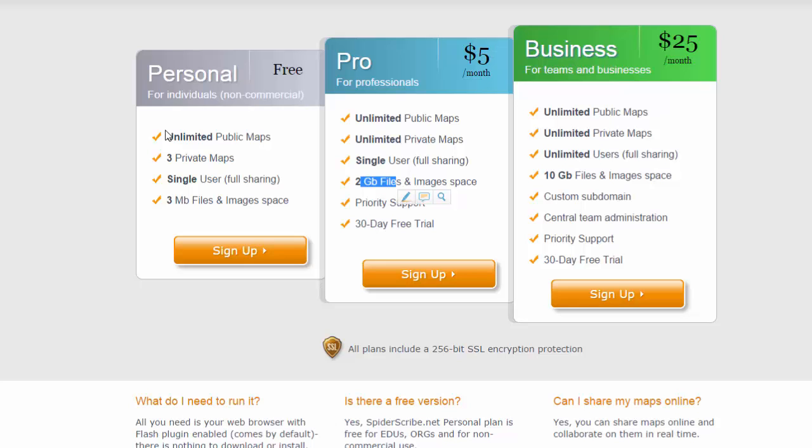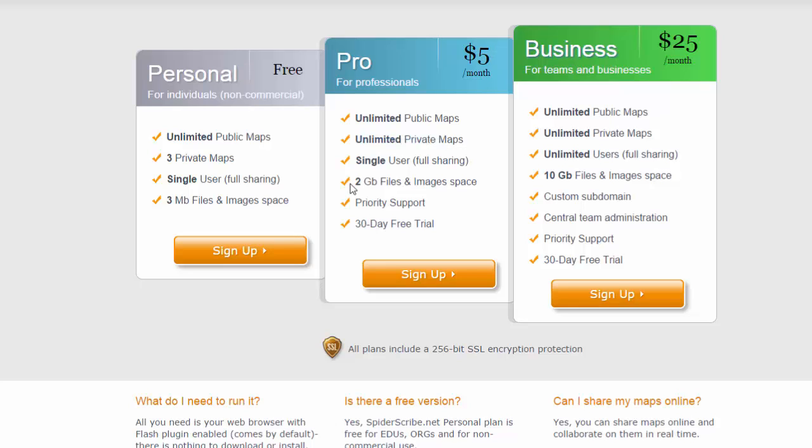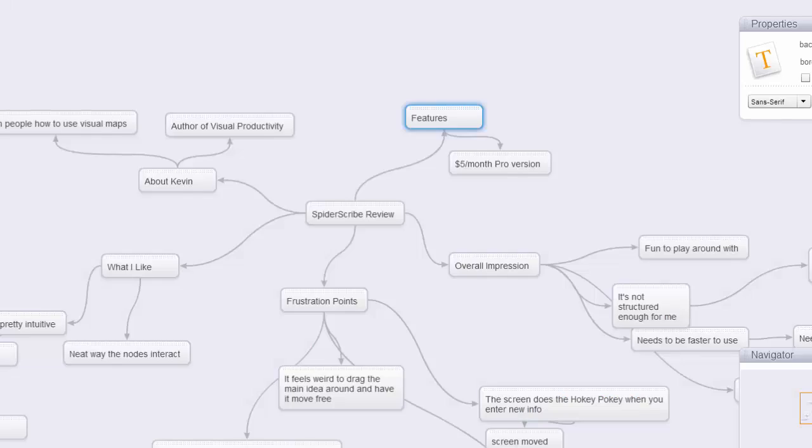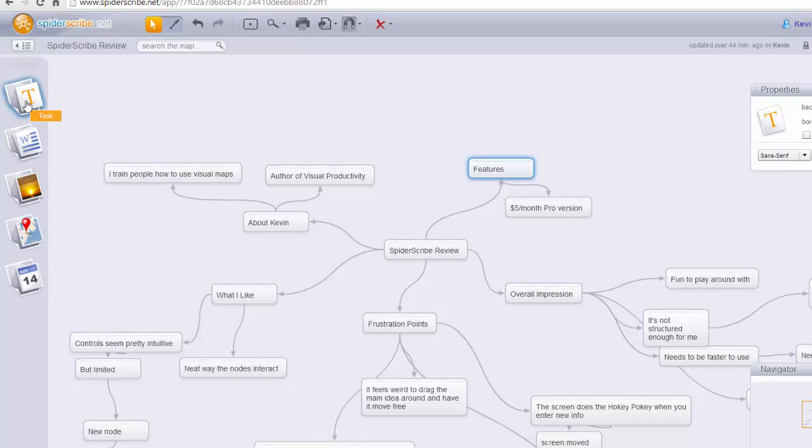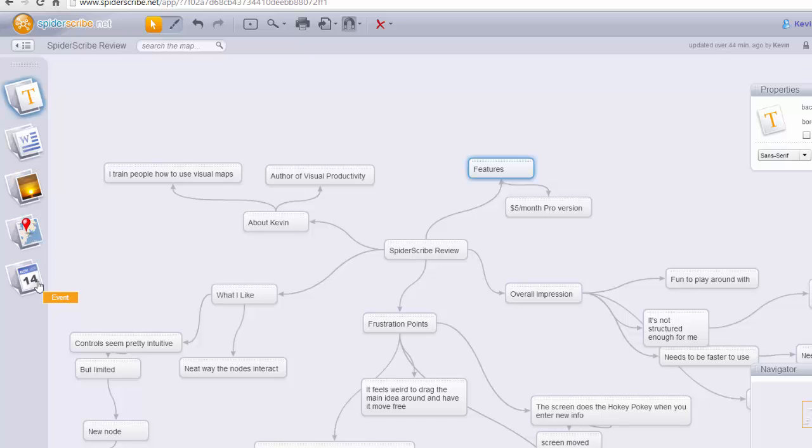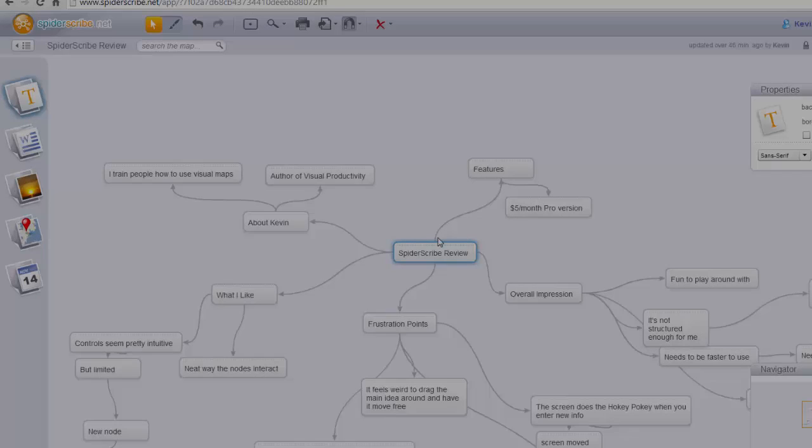The pro version, five bucks a month, gives you two gigs of file space, unlimited private maps. And so that's really, I think, the next step up. So 60 bucks a year, that's not too bad, five bucks a month. The reason why I'm pointing out these sizes here is that one of the things that SpiderScribe prides himself on is the ability to add different types of content. So you can add a text node, which I've got all text. You can also add files and images and locations and actually dates as well, events, so that you can start to add things. You can take an idea, add a file to it, add an image to show what you did at that event, have a date towards it.